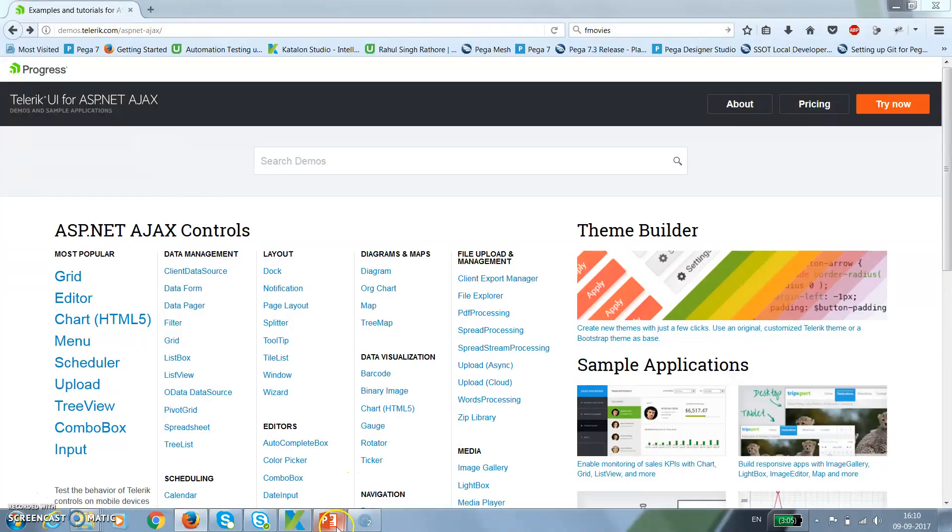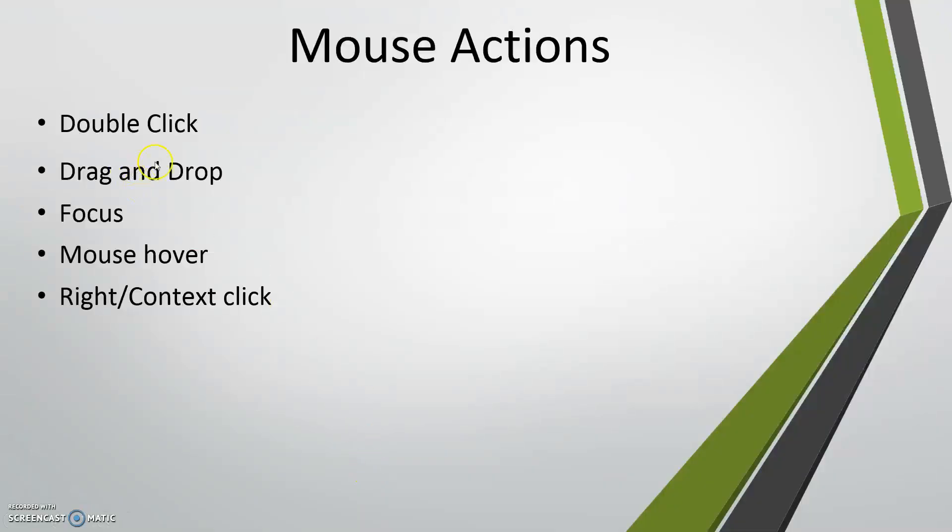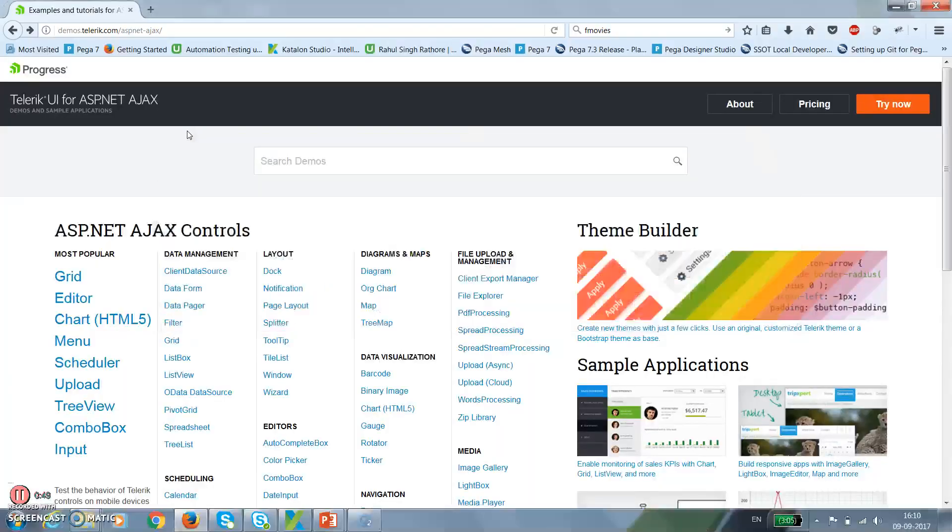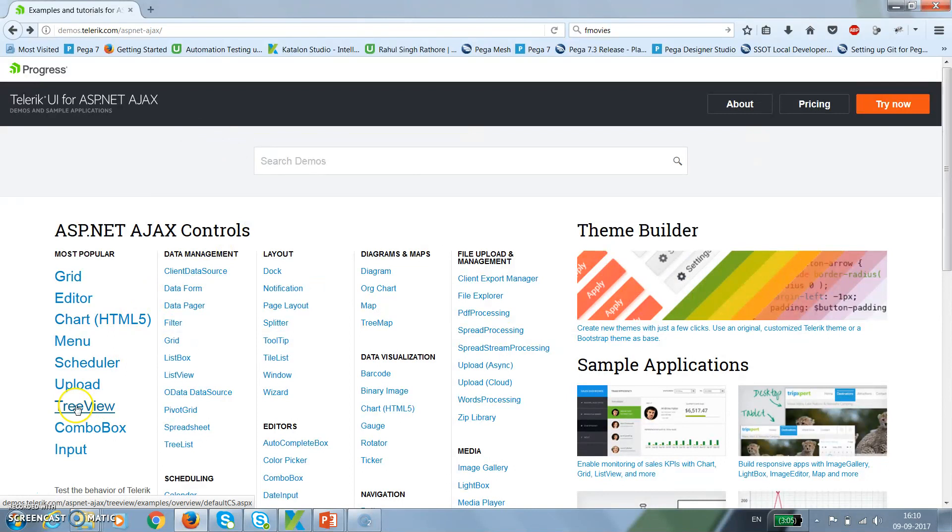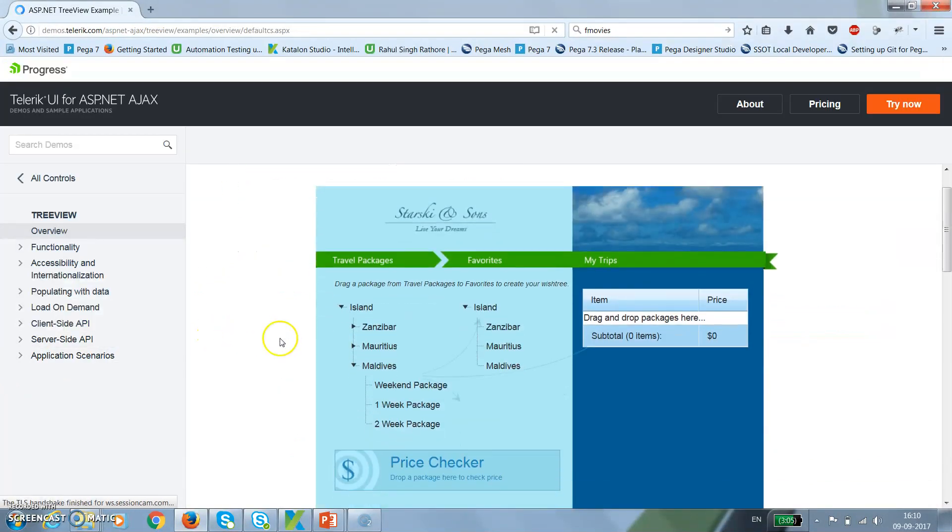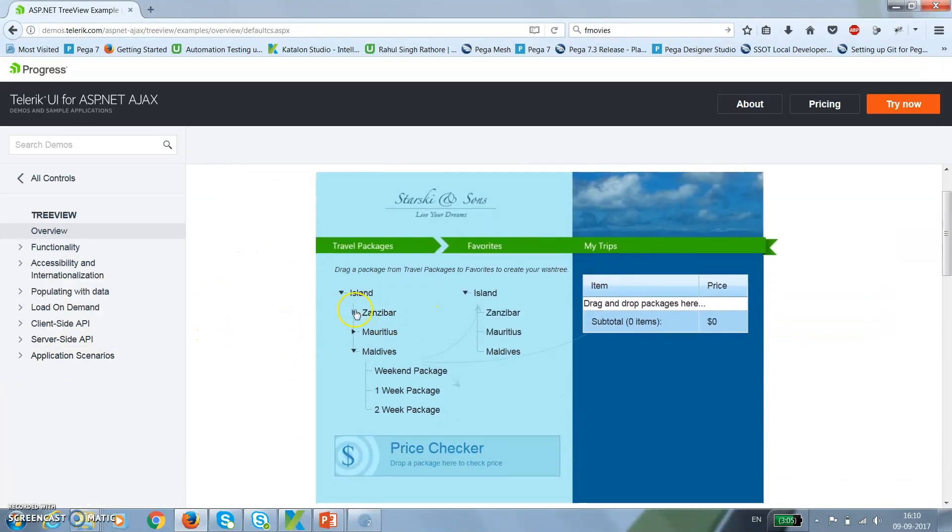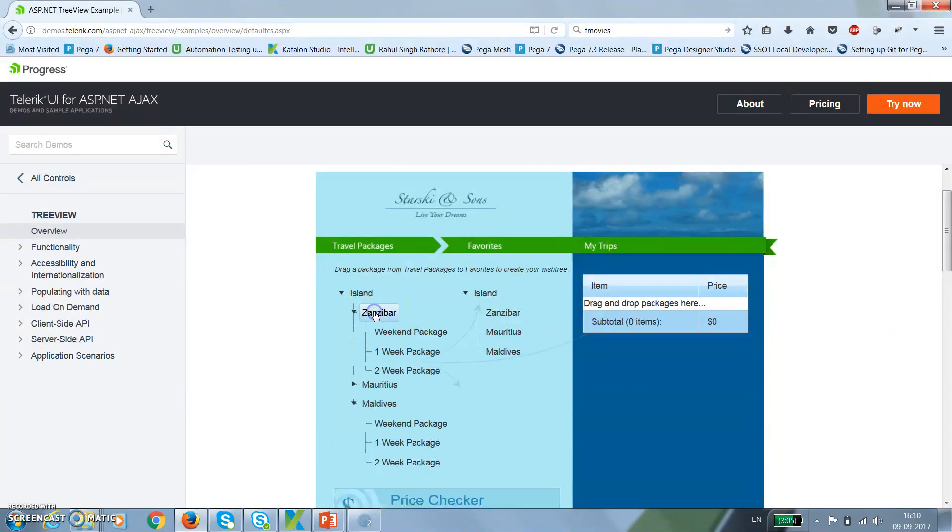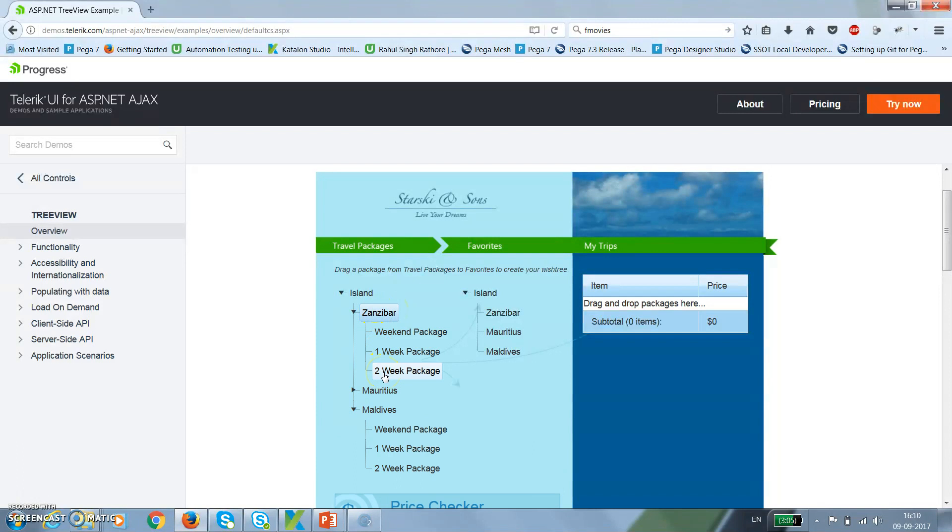The first section we're going to discuss is double click. For this, I'm going to take the help of a tree view component. Here, this is the root element. If I perform the double click, it's going to display the child element. I'm going to automate this scenario in which there is an action called double click.